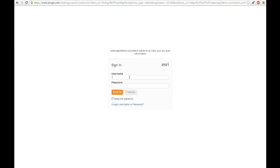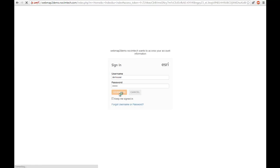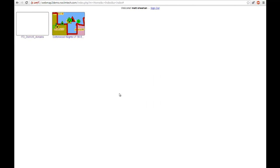I wanted to demo very quickly an application we've been building. This is an integration of location technology or GIS technology, mapping technology, with Dropbox. We've had a number of requests from organisations who would like to integrate these two types of technologies.